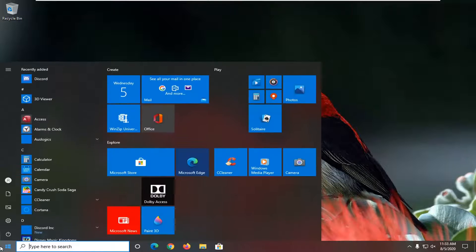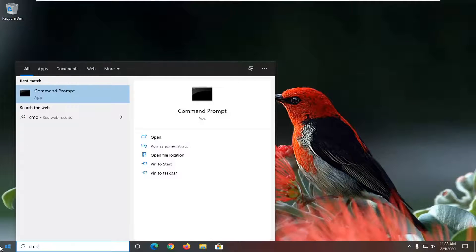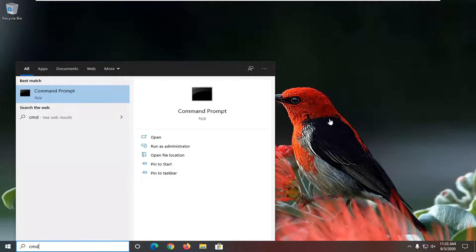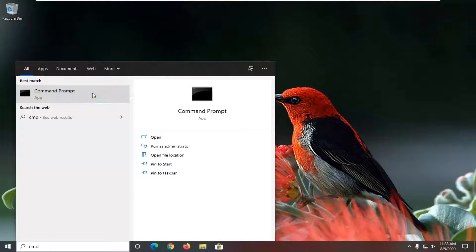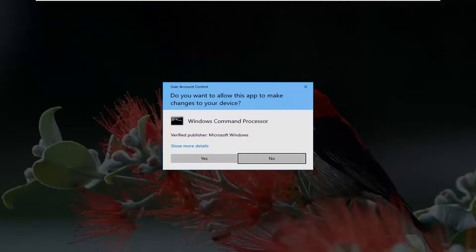Open up the start menu, type in CMD. As a result, you'll come back with command prompt. Right click on it and select run as administrator. If you receive a user account control prompt, select yes.